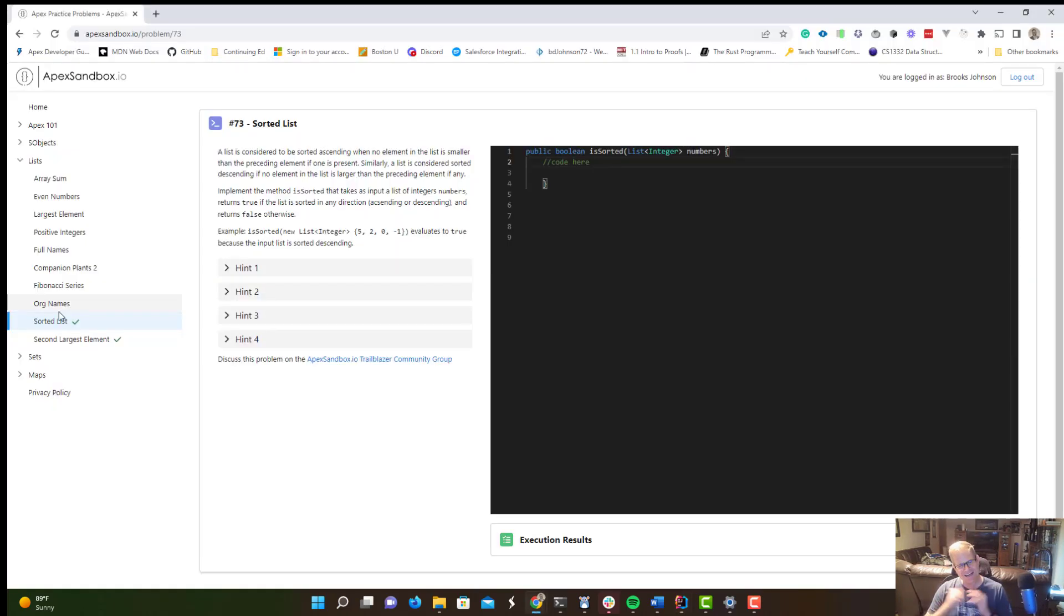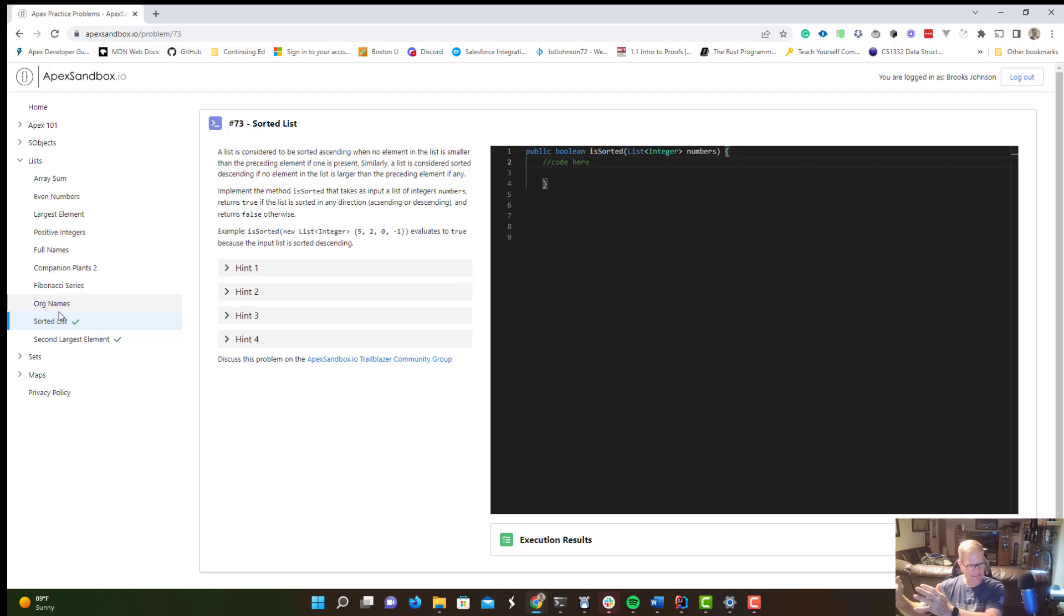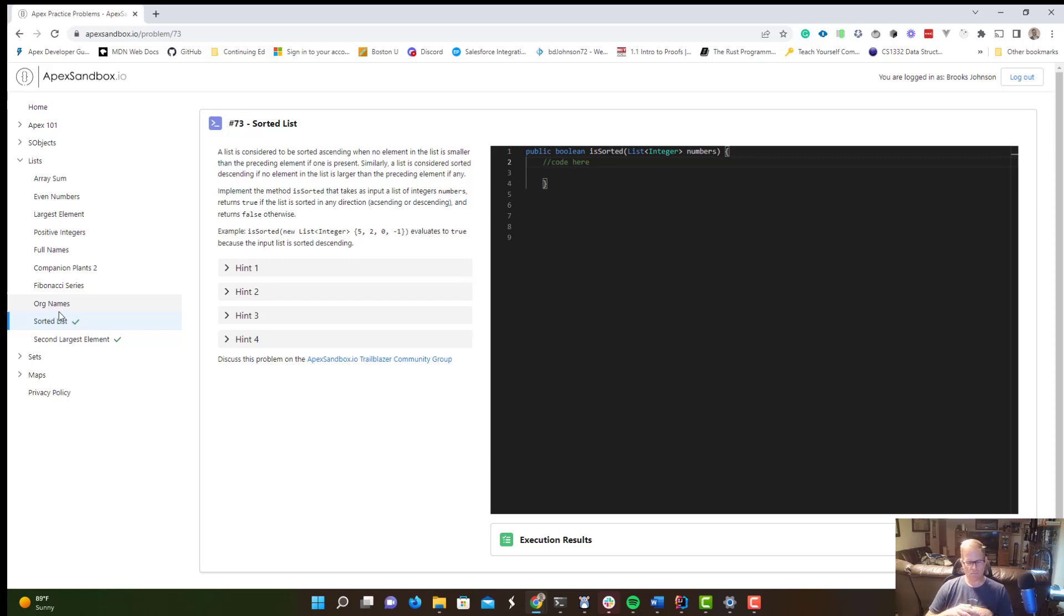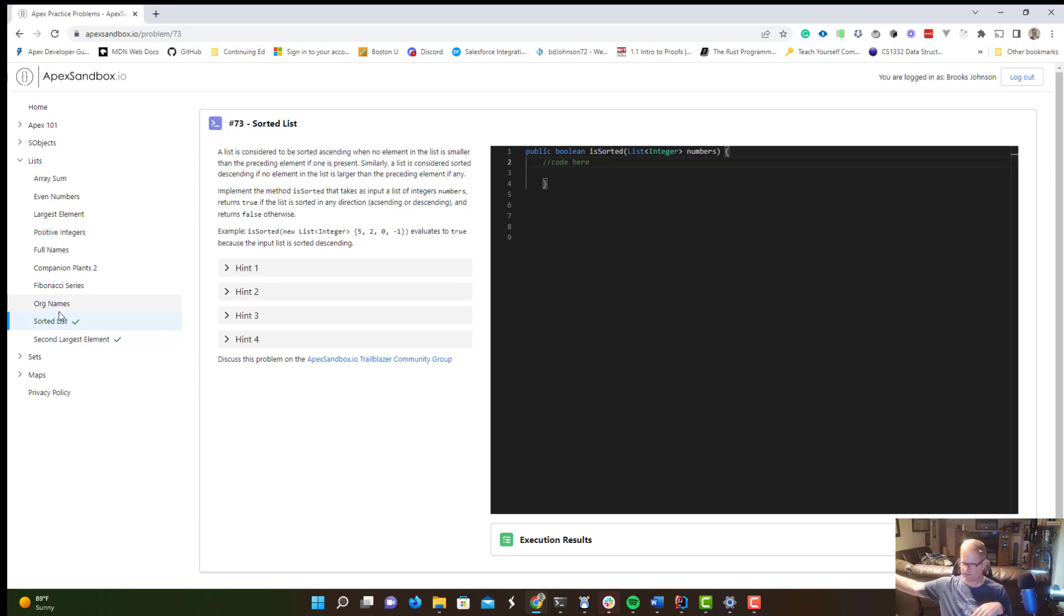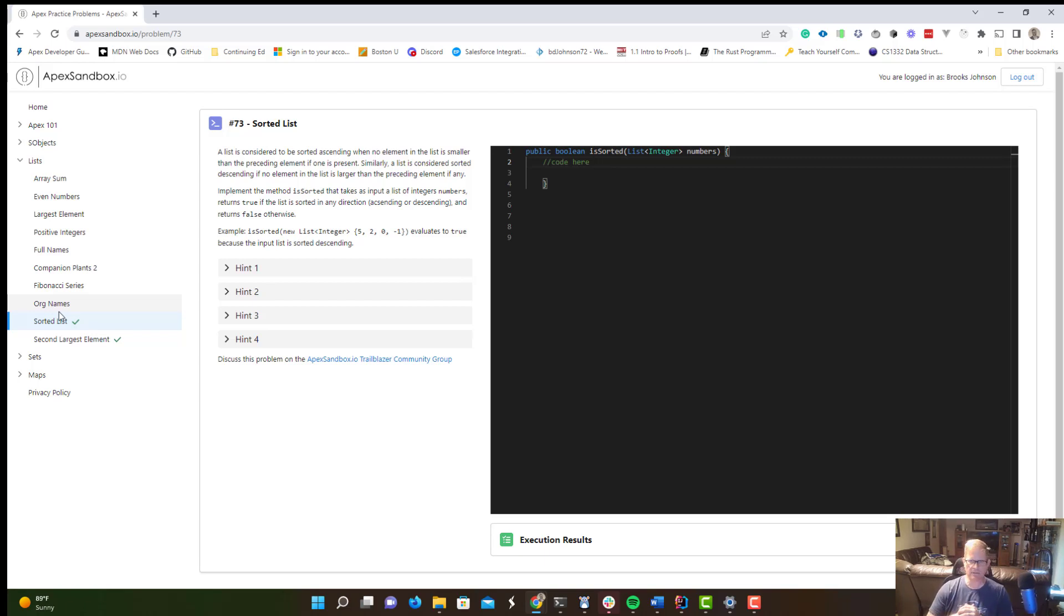We're going to determine if a list is sorted. So we're going to get a list of integers and return a Boolean. We need to determine is this sequence sorted in ascending order, descending order? If they're all the same, right, if this list contains 10, 10, 10, 10, 10, that's sorted. So we need to check these conditions. And if it's none of these, we need to return false. And I feel like this is kind of a tricky problem. I had to think about it for a little bit, how I was going to tackle it.